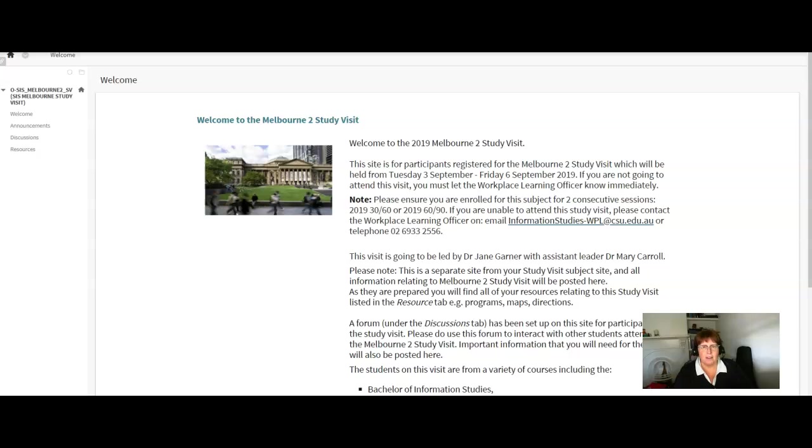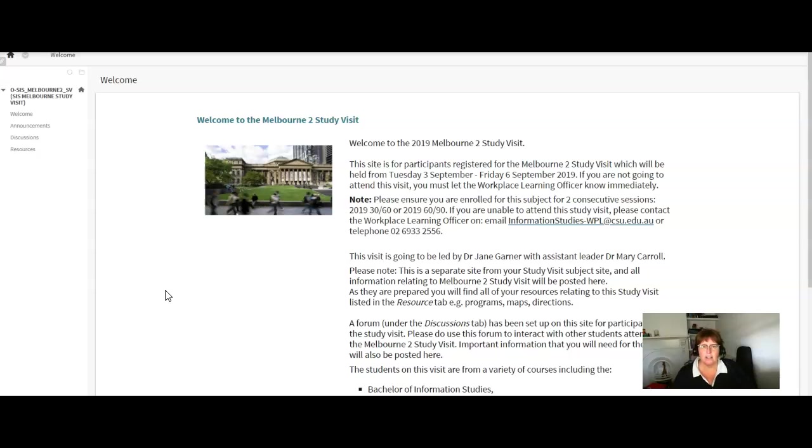We've got some fantastic places organized for you to visit and this site here that you can see is the page that you'll be coming to to get all the information that you need about the visit.